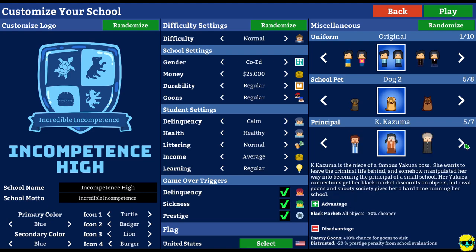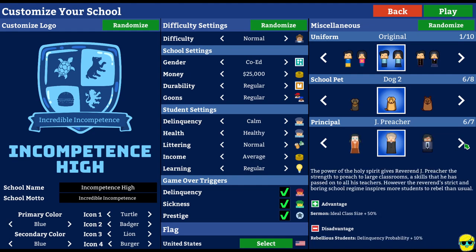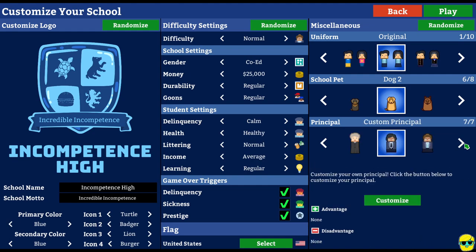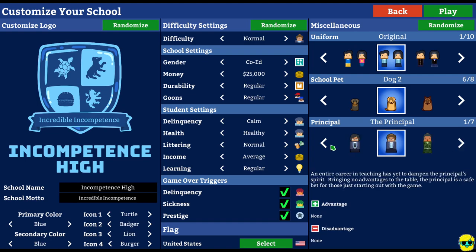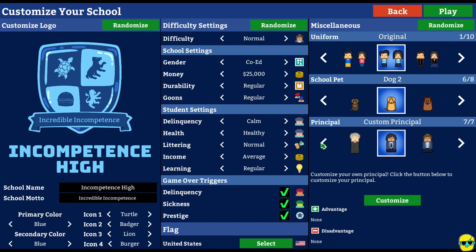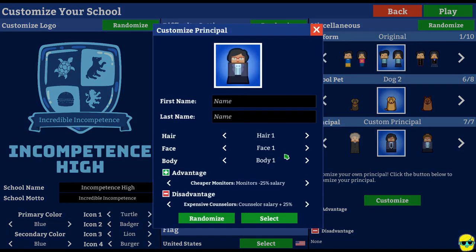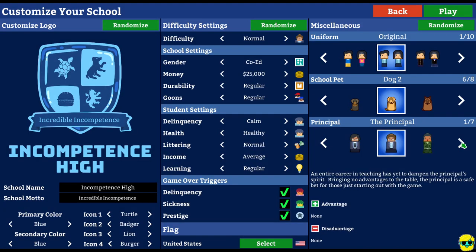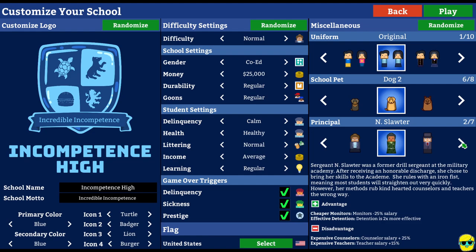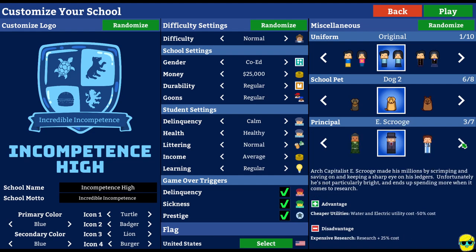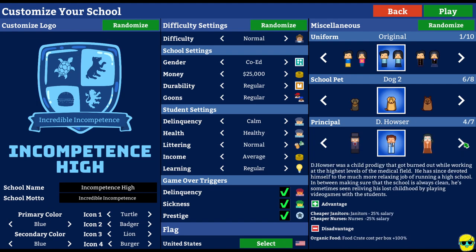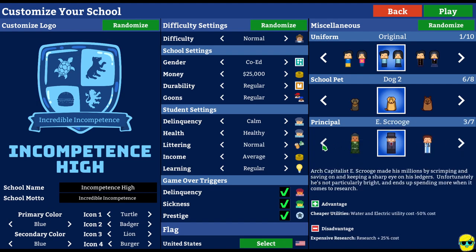Kay. Kazuma. Is the niece of a Yakuza boss. Oh, my goodness. The preacher. The custom principal. Okay. And. We'll customize it. No. You know what? I'm going to go with. Sergeant Slaughter. Let's just say this is run by. Ebenezer Scrooge. That's great. All right. Play.